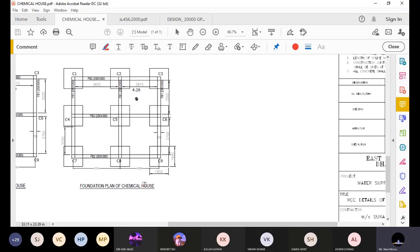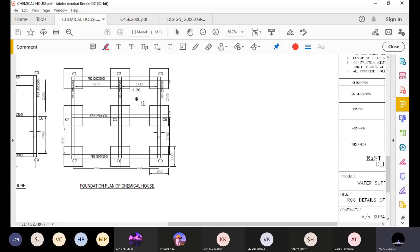You can see the foundation plan of the chemical house. Based on the architectural drawing, the structural engineer has proposed isolated footings, meaning individual support is provided to individual columns. Each column is marked C1, C2, C3, and so on. These columns are tied using beams marked FB1 and FB2 — FB standing for floor beam. So they are tying the columns at plinth level using these floor beams.